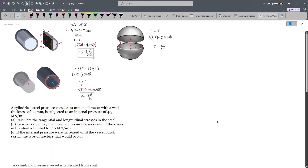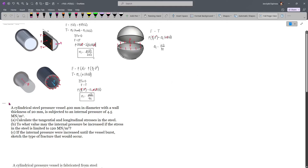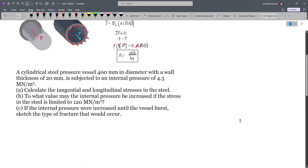In our video for today, we'll focus on problems involving thin-walled pressure vessels. Just so we can recall what we discussed last time, I have included all the derived formulas here. This is for the tangential stress, this is for the longitudinal stress, and this is for spherical vessels.